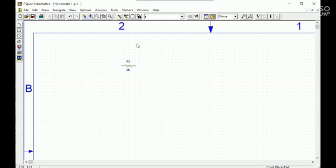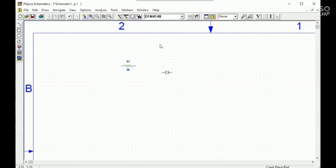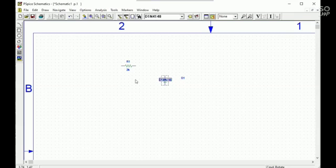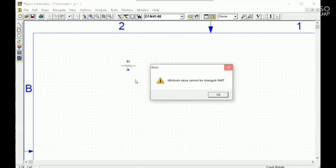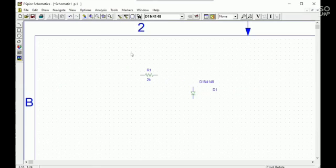Then I will take a diode, forward diode. I am taking a forward diode. The value is D1N4148.